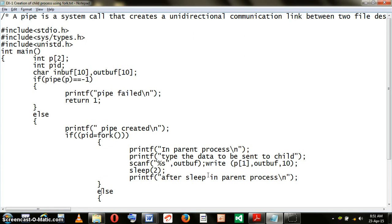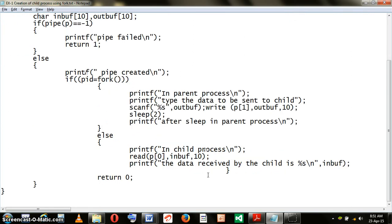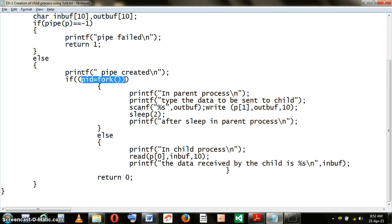Once the sleep command is executed, the child process execution commences. When the child process executes, this condition will be once again evaluated. But by then for the child, this will be zero.